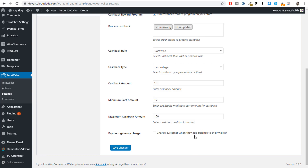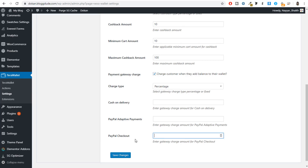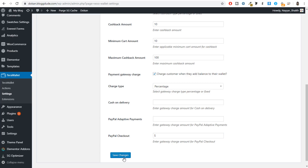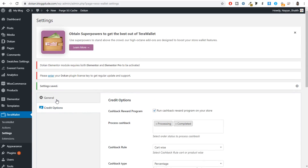You can also charge customers when they add balance to their wallet. Tick mark this option and set a percentage fee — for example, if they're adding money through PayPal, you can charge 5%. Type in 5 and click save changes.